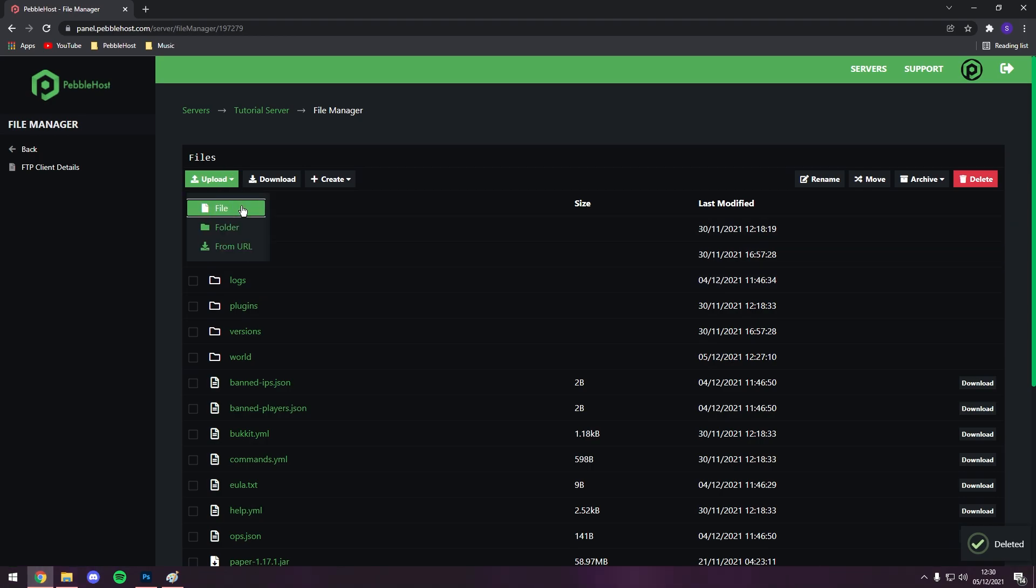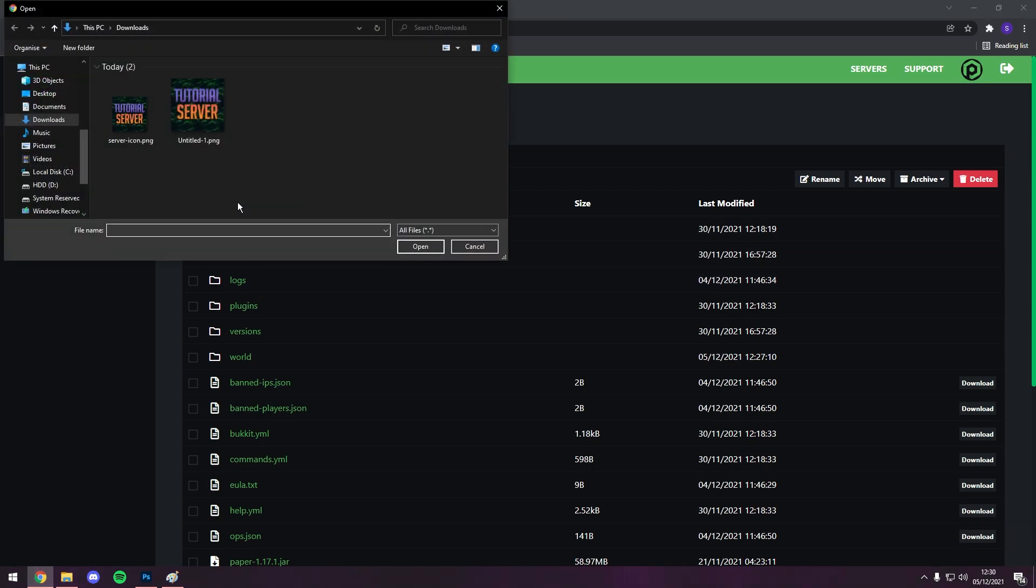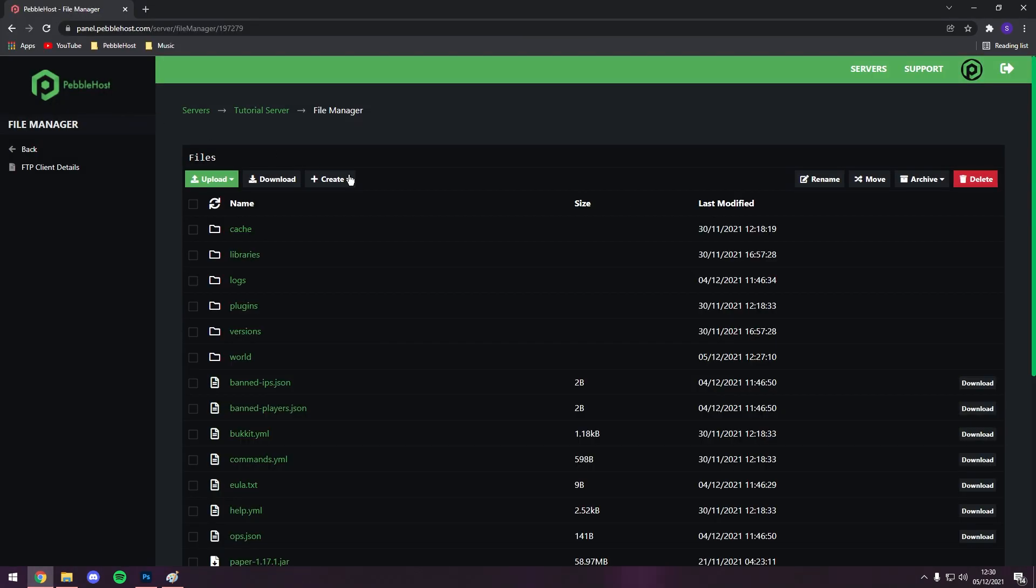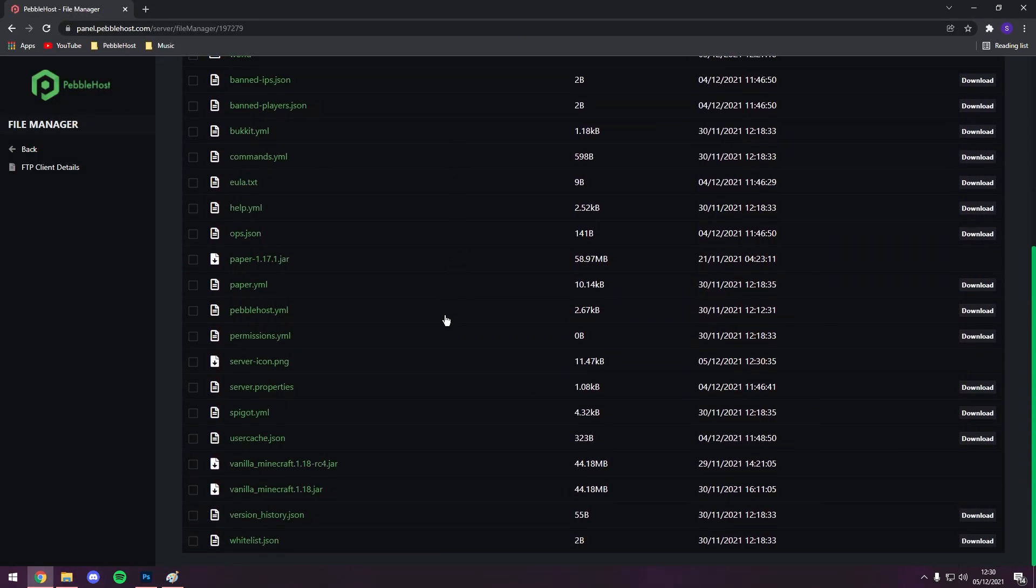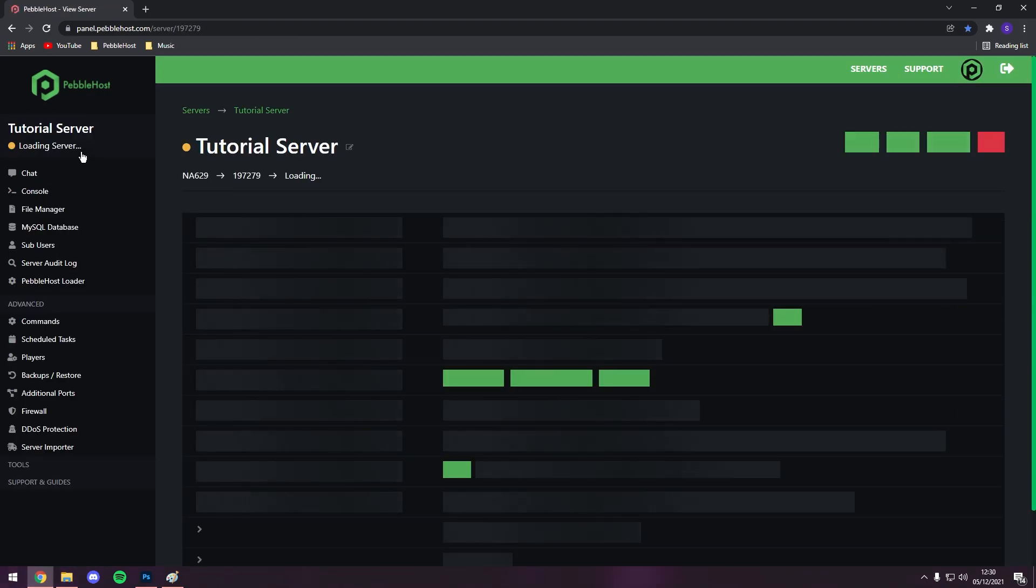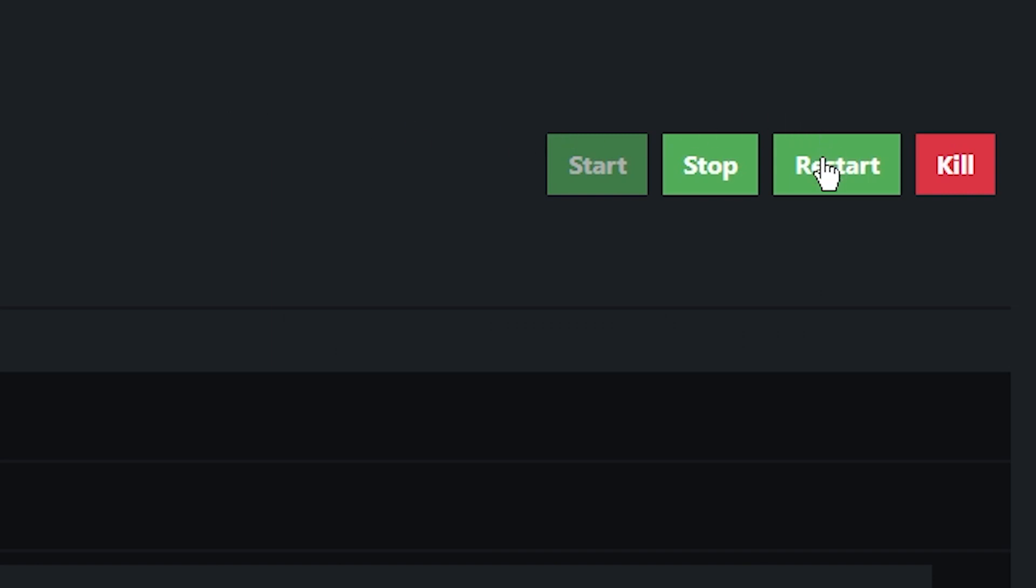You then want to click upload, file, and then find the server-icon.png. You can double-click it, and it will start uploading, and there we go, it's already uploaded, and we now have server-icon.png again. We can then click back on the left, and restart our server.